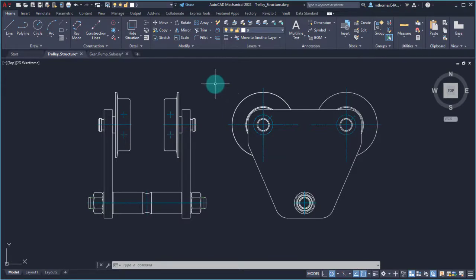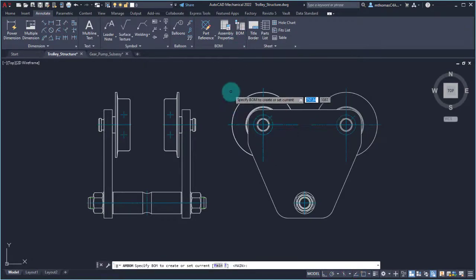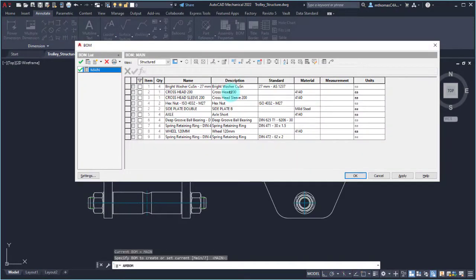What I've got here is a trolley assembly — this is actually one of the AutoCAD Mechanical provided examples. If we look at the existing bill of materials, we can see that there's already some information in here: some hardware, a wheel component, and other defined information.